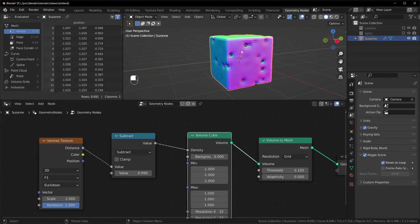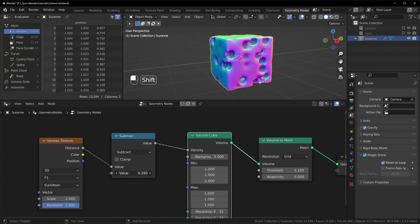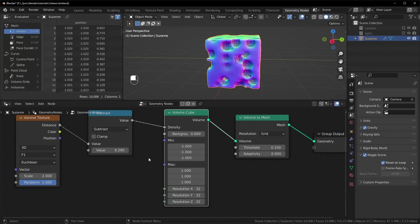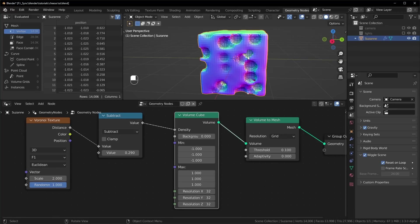So as I said before, we can increase the size of the holes by changing this subtract right here. We can also change the resolution of this. Like if this looks too blocky, you can turn the resolution up right here. So let's try turning it up to 64.